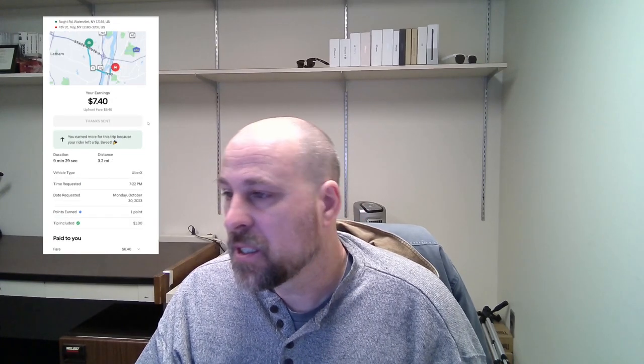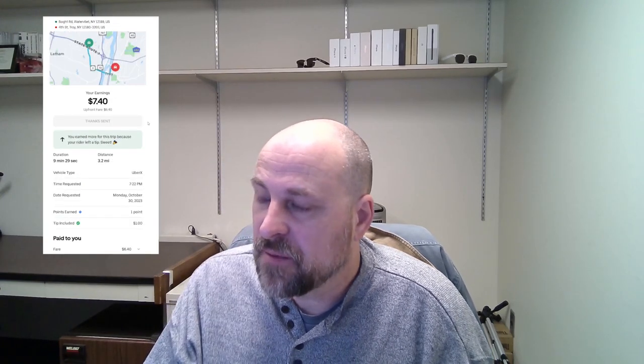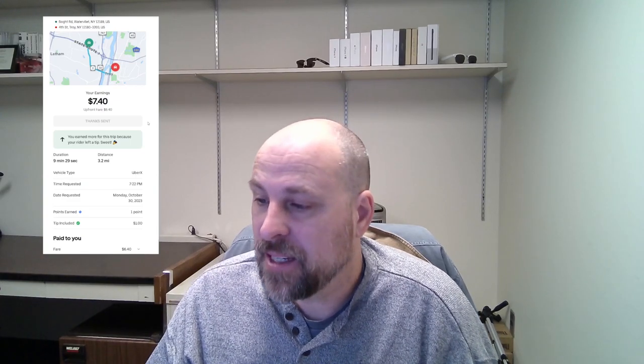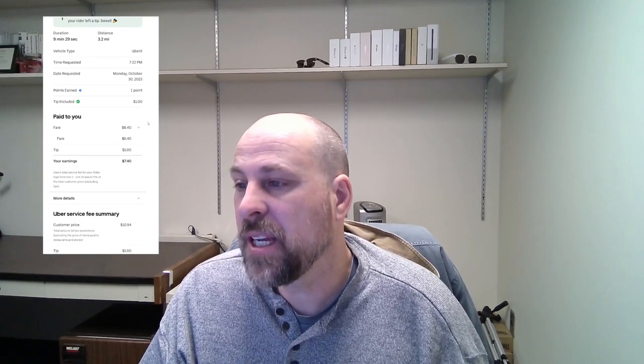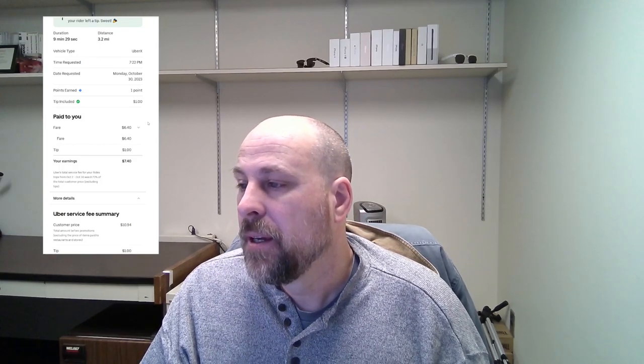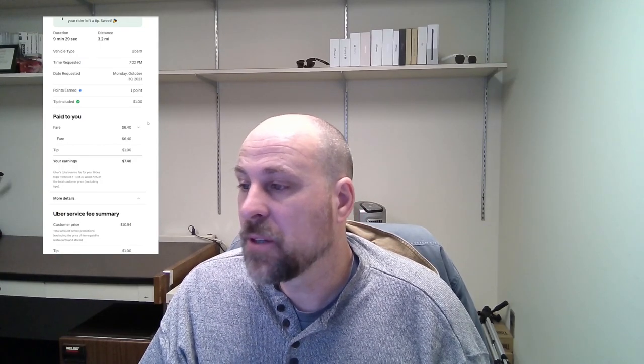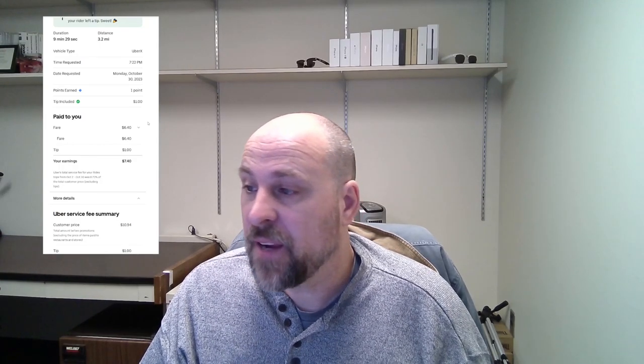The next one was for $7.40 for 3.2 miles, 9 minutes and 29 seconds. I did get a $1 tip, so thanks. Every dollar is appreciated. So $6.40 for the fare and $1 for the tip. Customer paid $10.94, so I actually got more than 50% of the fare.